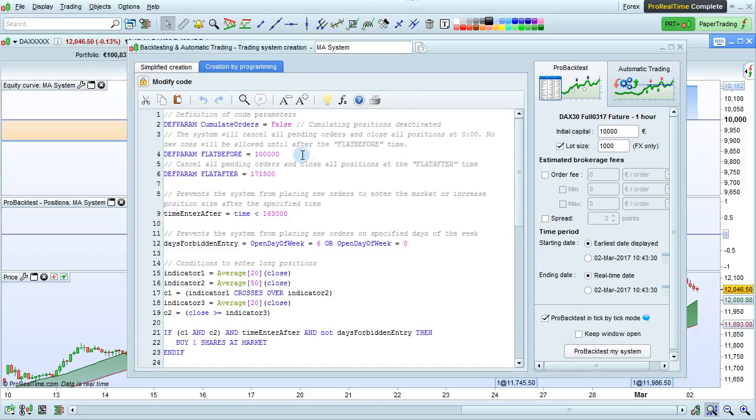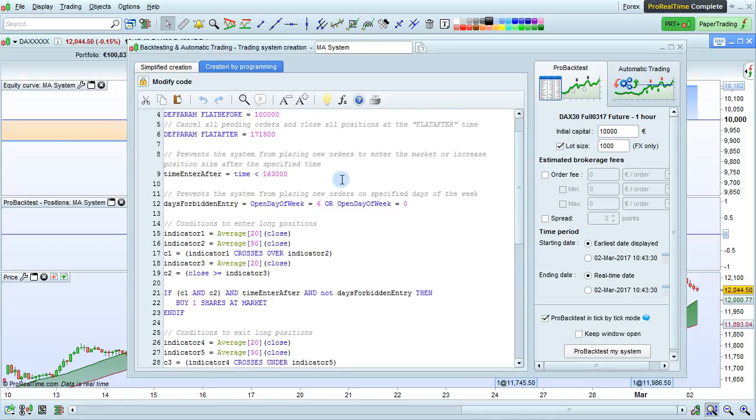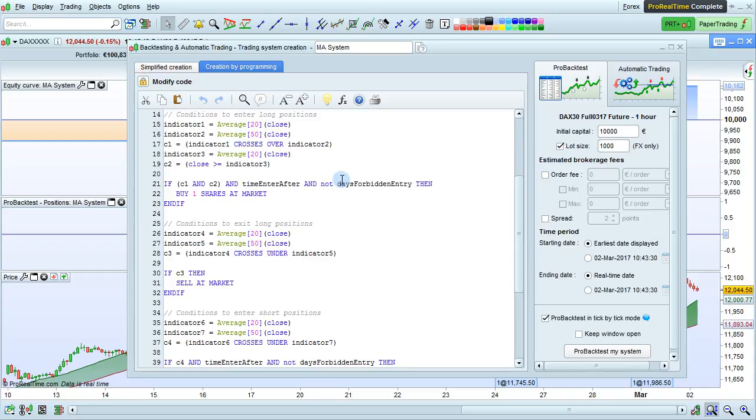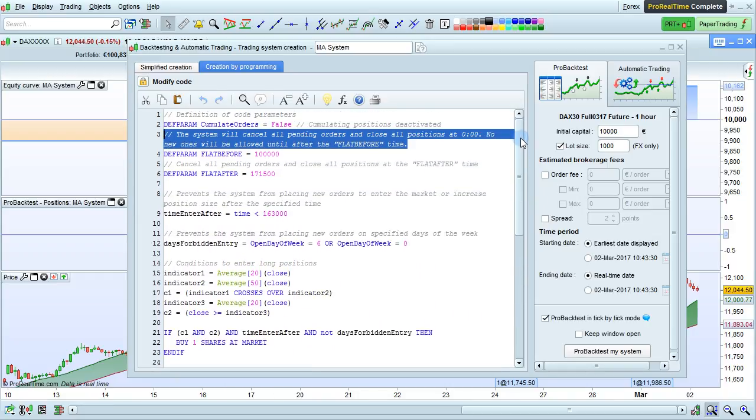You can see that the code of the strategy is fairly easy to read, color coded, and commented by default to explain what the different parts do when you've created the system with simplified creation.